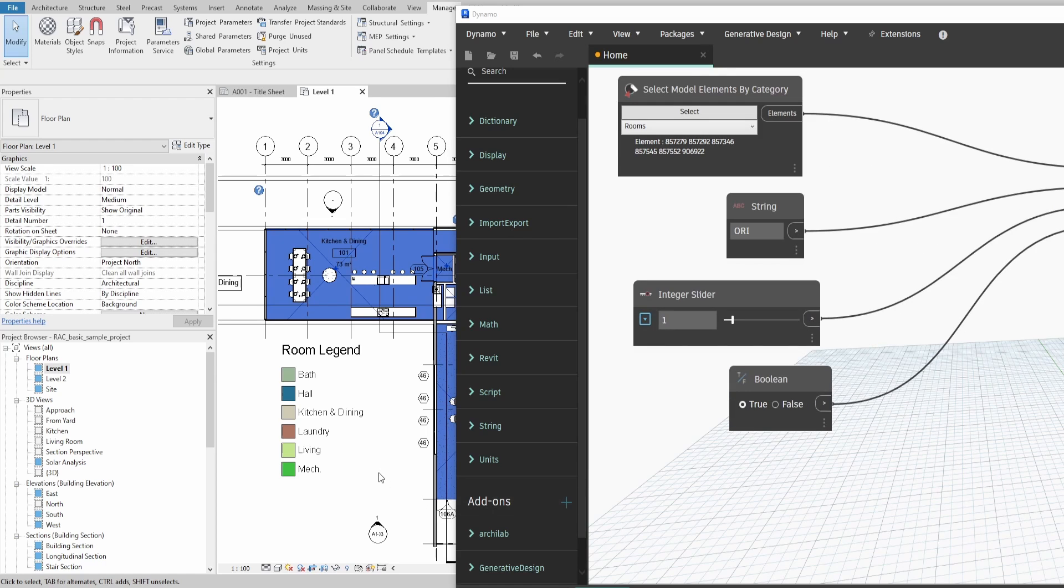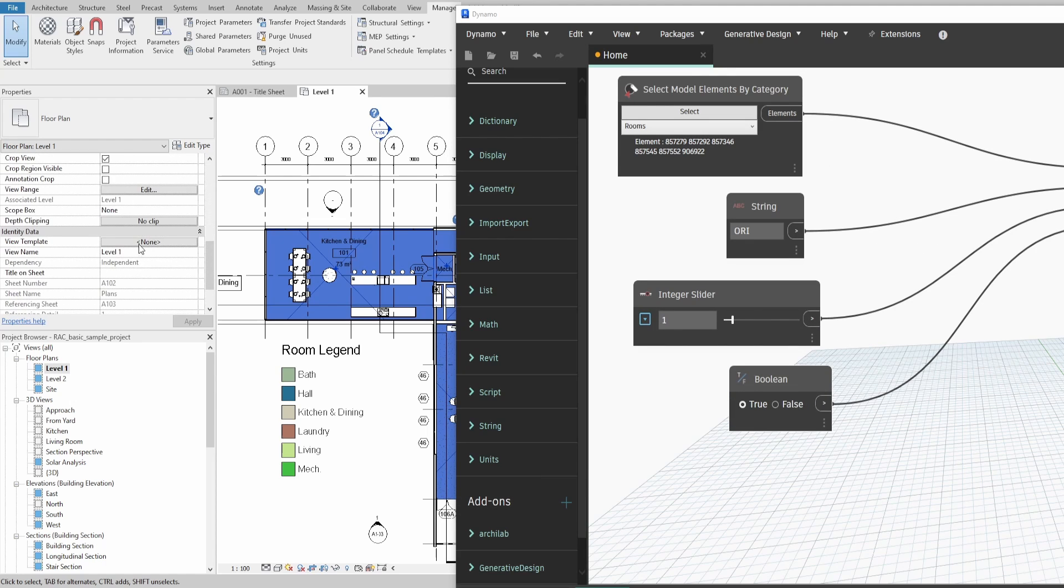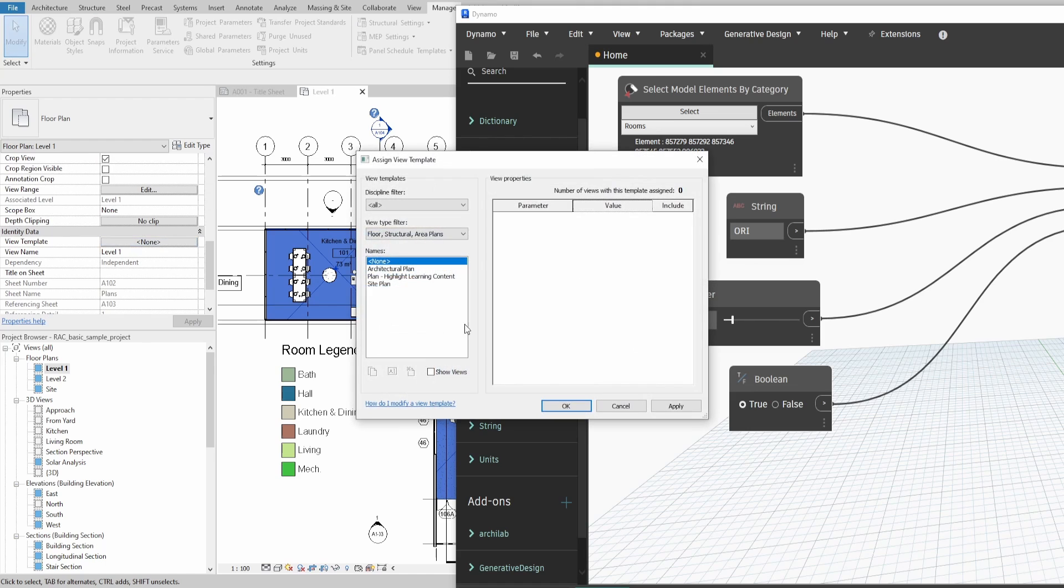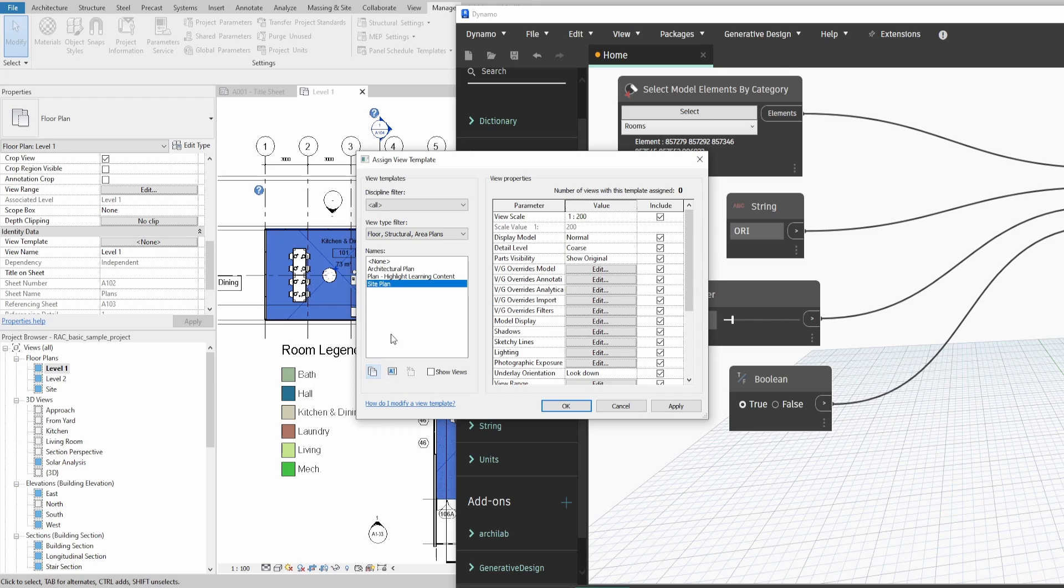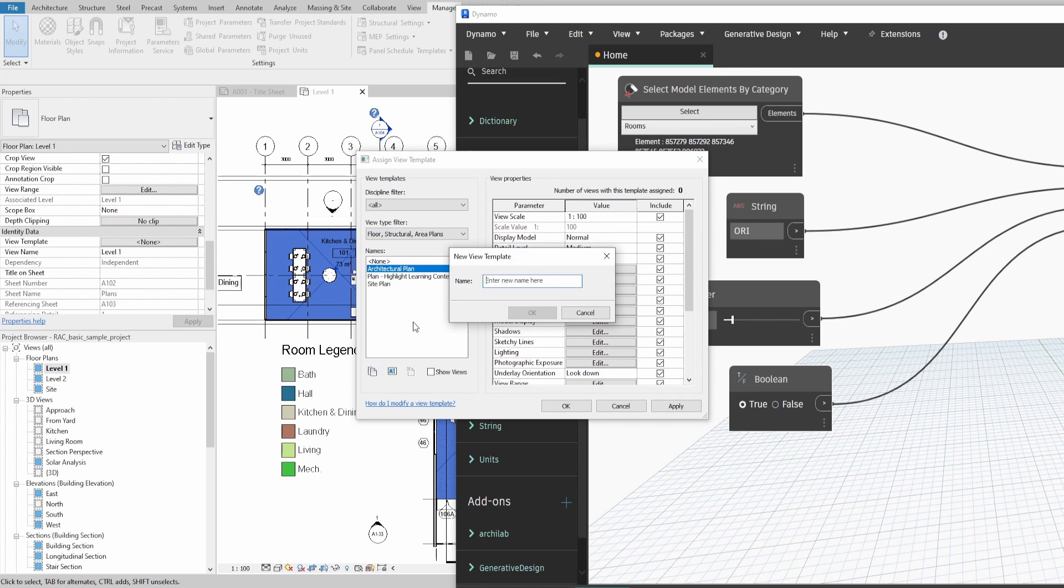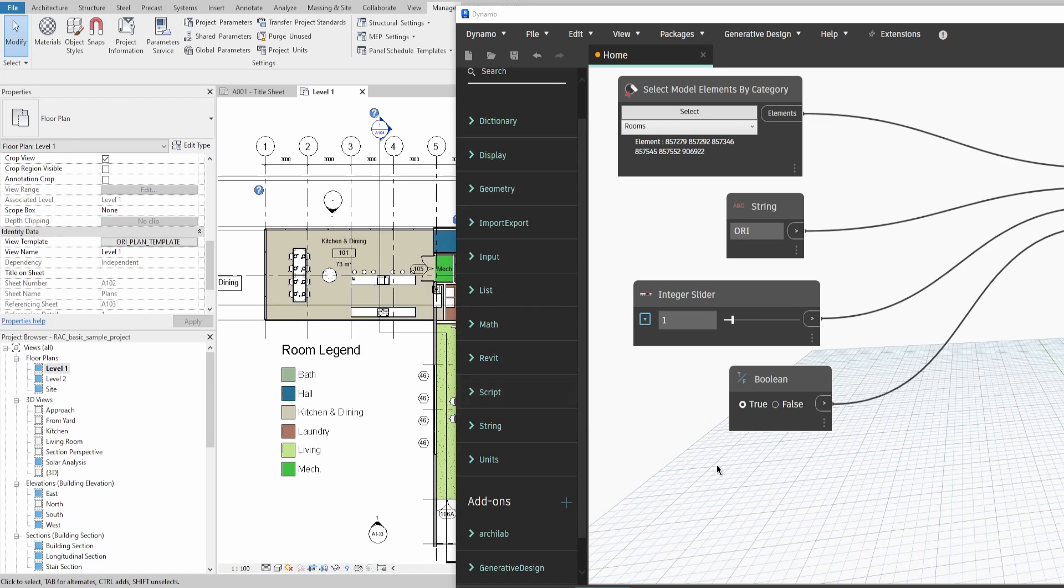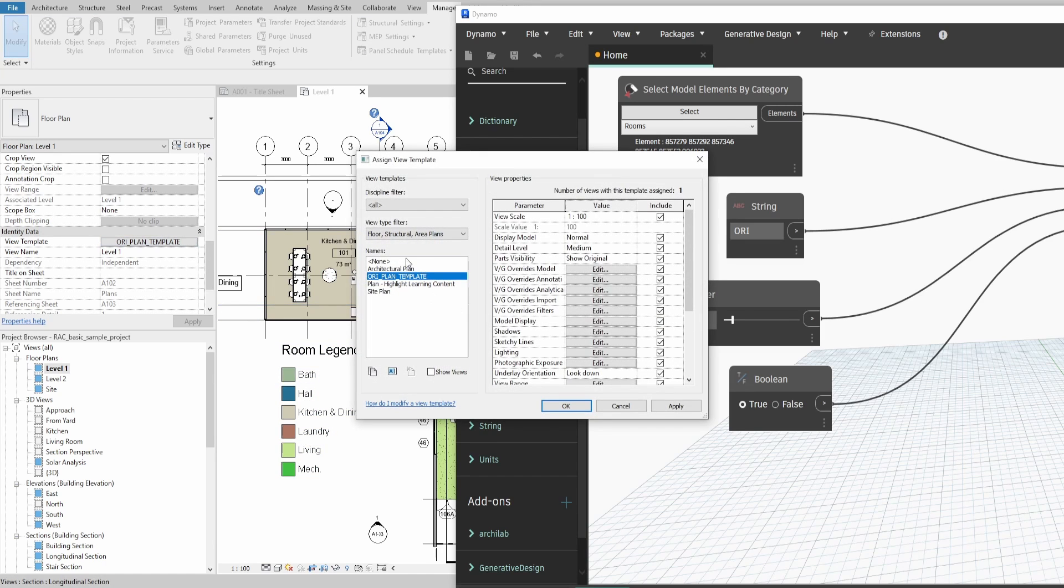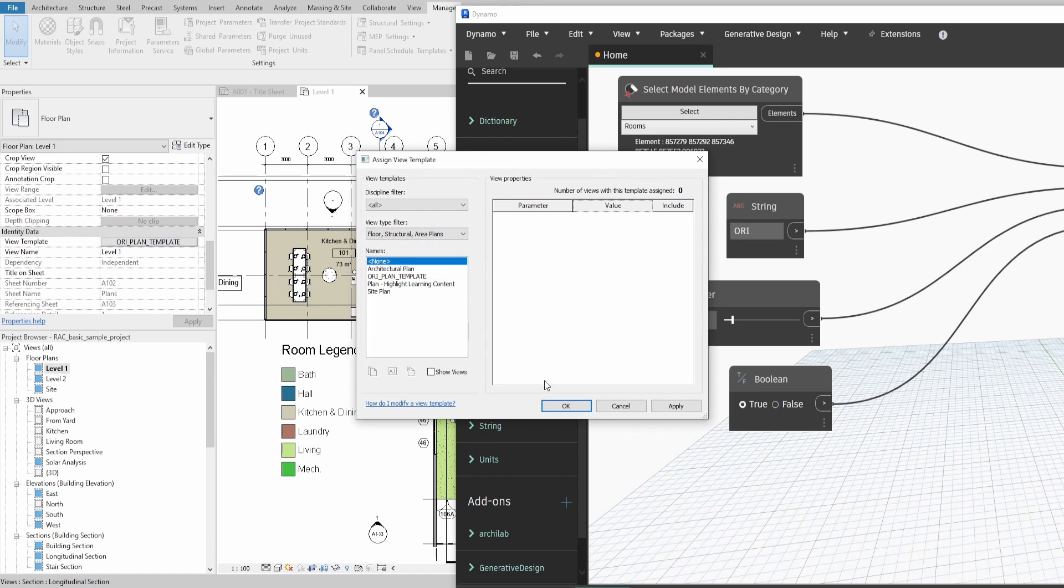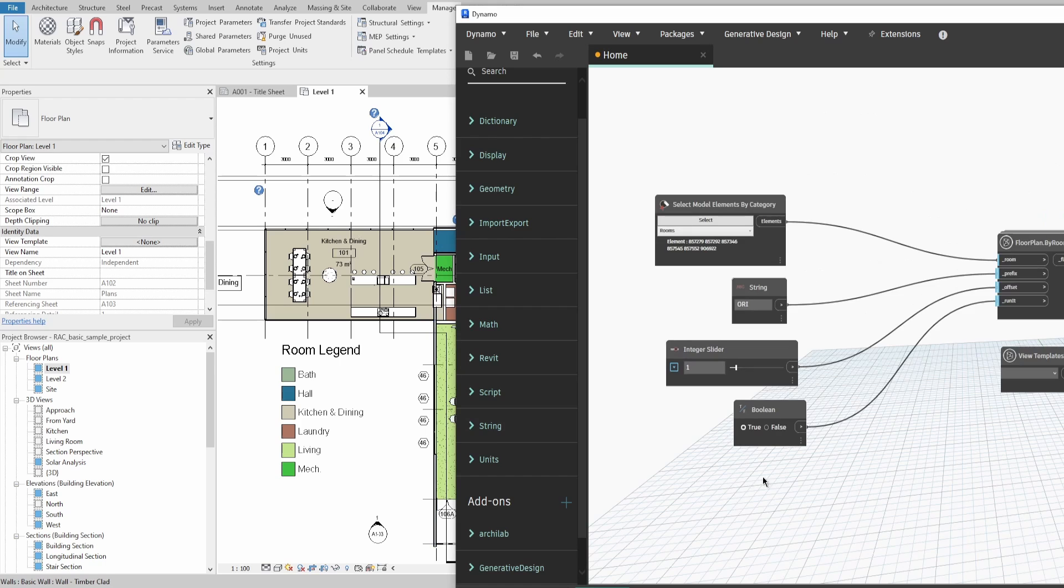Now we need to select or create a ViewTemplate that we would apply for the new plans. For this example, I would duplicate the existing architecture plan template and name it OriPlanTemplate to make it easy to find.